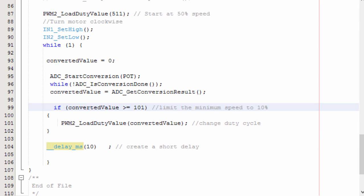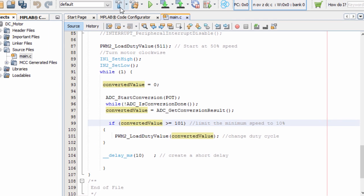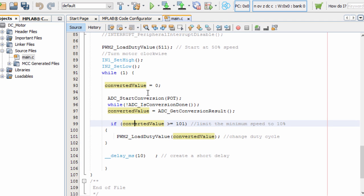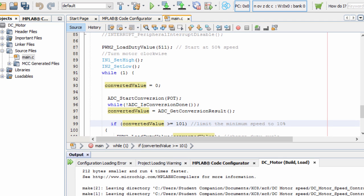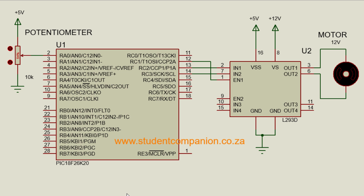So, let us build our project. The build is successful. Let us go to our simulation. Run.